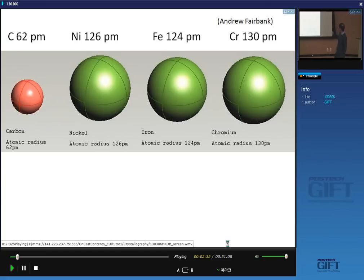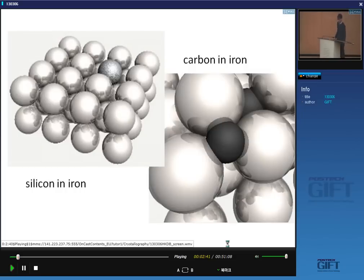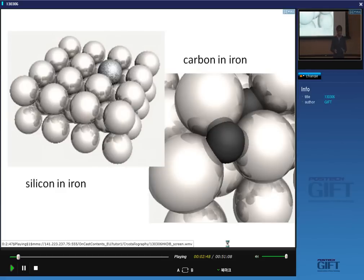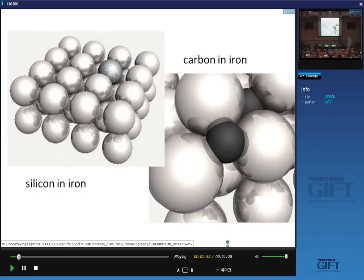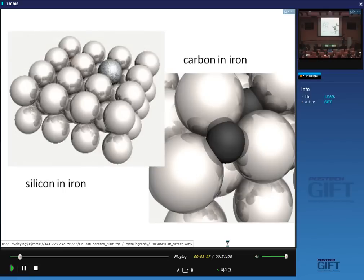Here is a silicon atom inside iron — it's roughly the same size as iron and therefore it substitutes. But because it's not exactly the same size, it will still cause some hardening in the lattice, because anything that disrupts the periodicity of the lattice will cause interference with the movement of dislocations. On the other hand, carbon sits between the atoms and doesn't fit properly — it's actually pushing things apart when you have carbon in solution inside iron, causing a much larger distortion than typical for substitutional alloying additions.